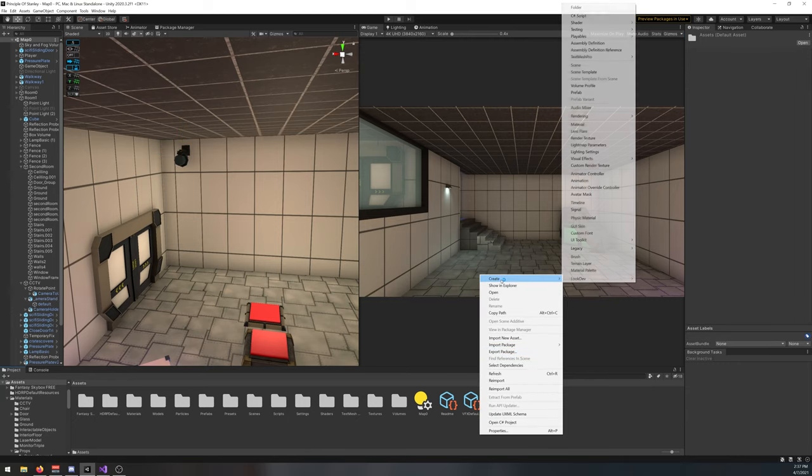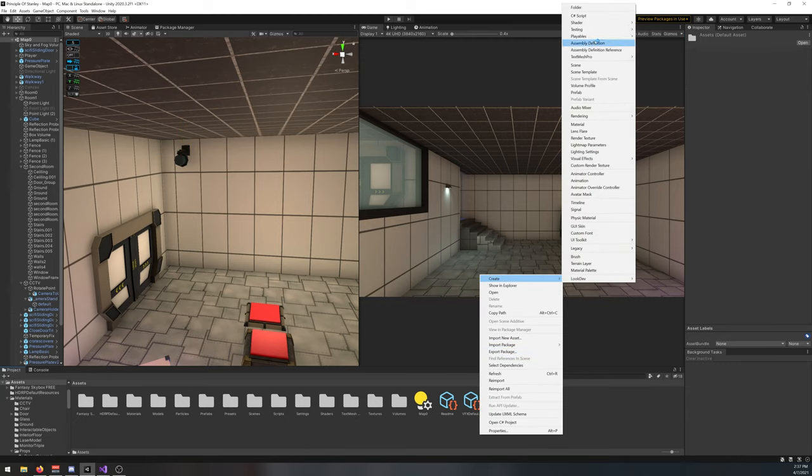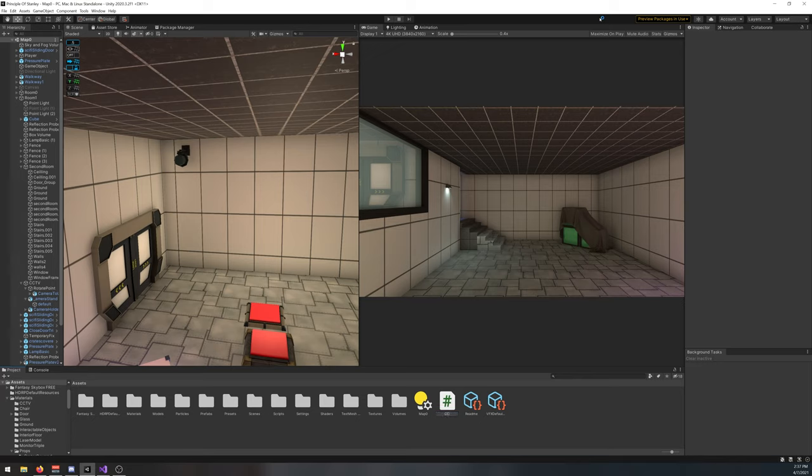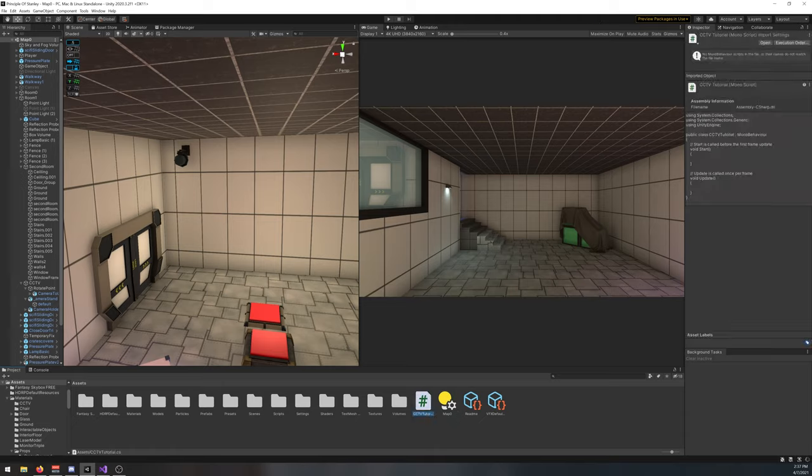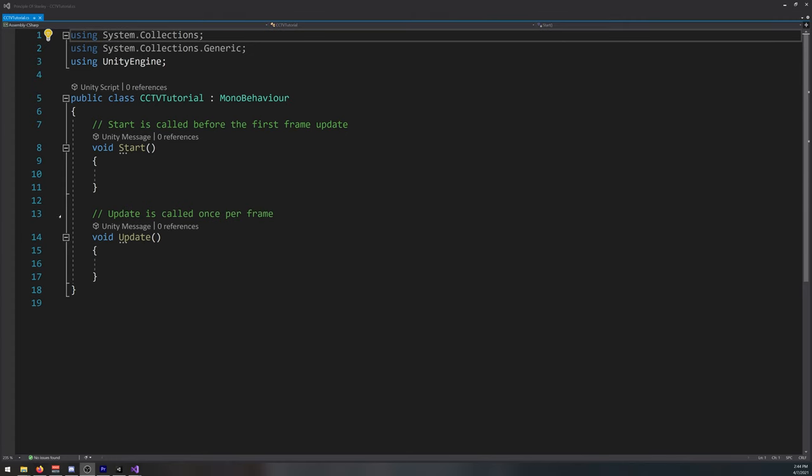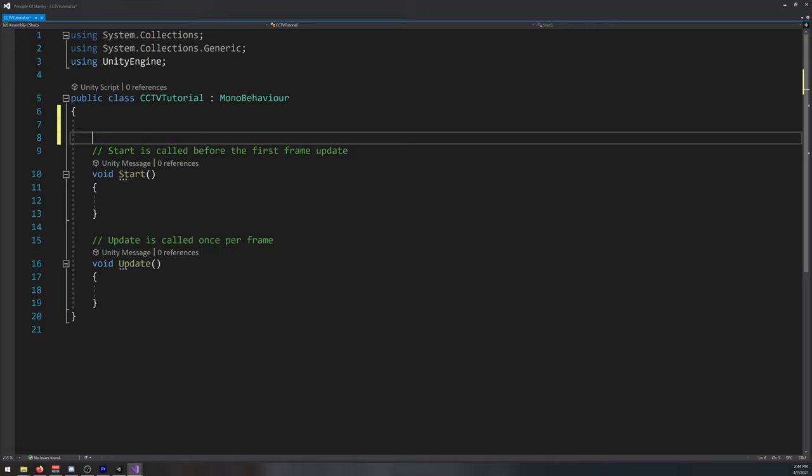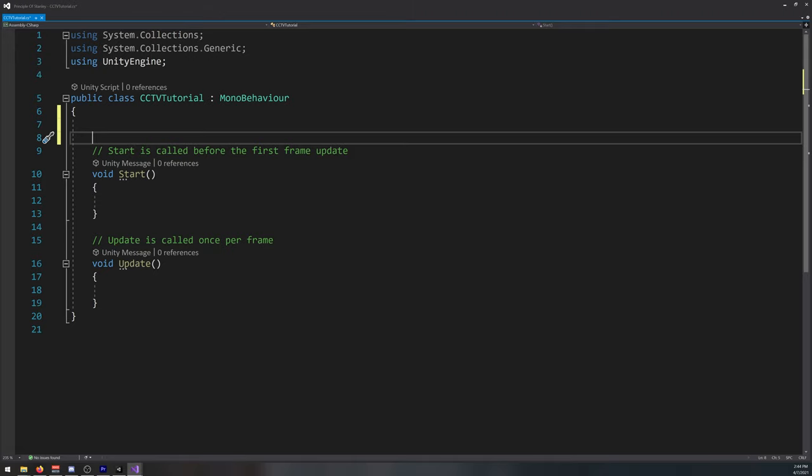I'll create a new one. And let's open it. Okay, let's start by creating a couple of variables here.